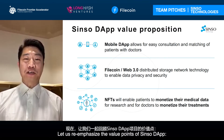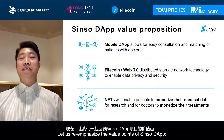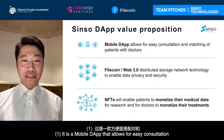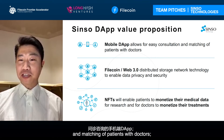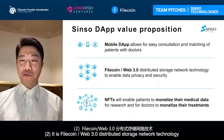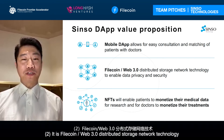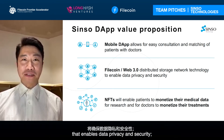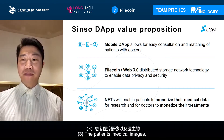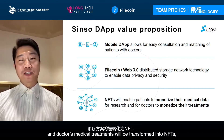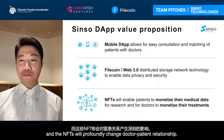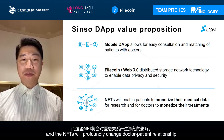Here we are going to re-emphasize the value points of the CISA DAP project. Point one: it is a mobile DAP that allows for easy consultation and matching of patients with doctors. Point two: it uses Filecoin's web-distributed storage network technology to enable data privacy and security. Point three: patients' and doctors' medical images will be transformed into NFTs, which will profoundly change the doctor-patient relationship.